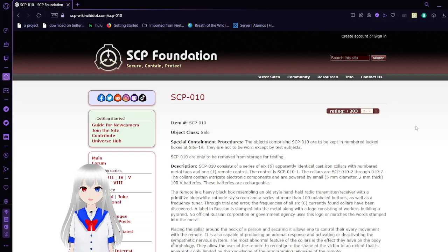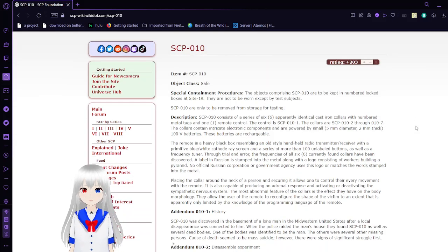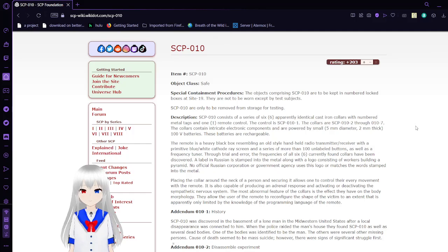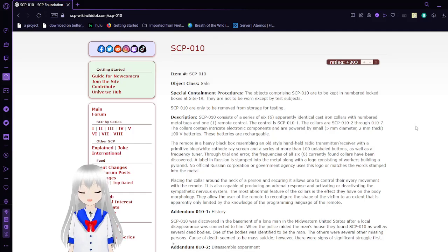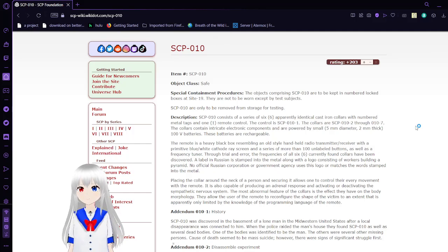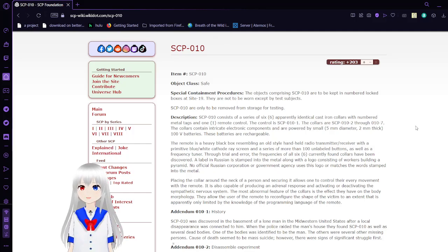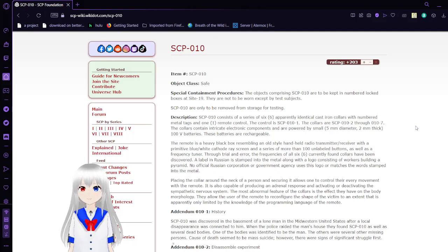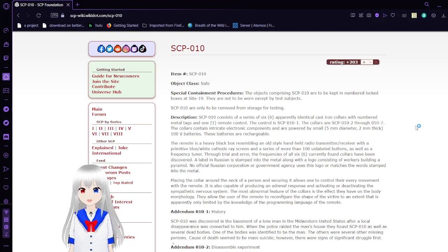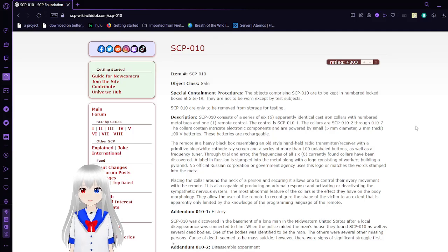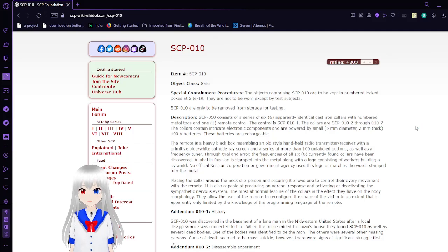Item number SCP-10, object class safe. This SCP is also known as E-Comp, an alert of control. The objects comprising SCP-10 are to be kept in numbered locked boxes at Site-19. They are not to be worn except by test subjects. SCP-10 are only to be removed from storage for testing.